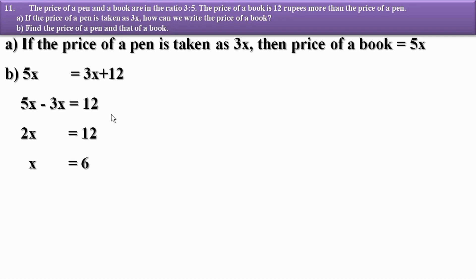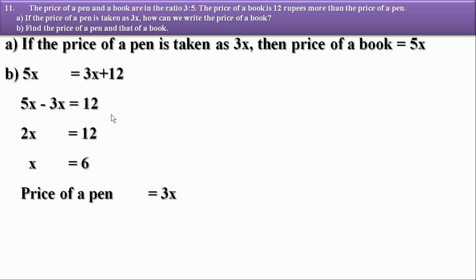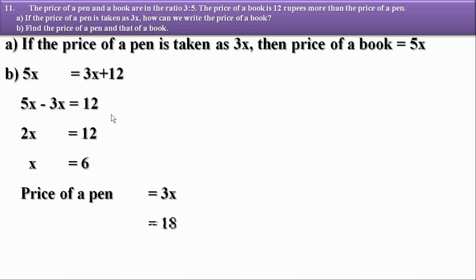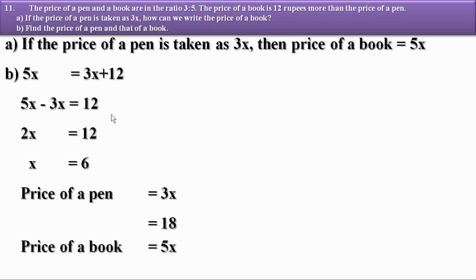Now we find the price of a pen, that is 3x = 3 × 6 = 18 rupees. The price of a book is 5x = 5 × 6 = 30 rupees.